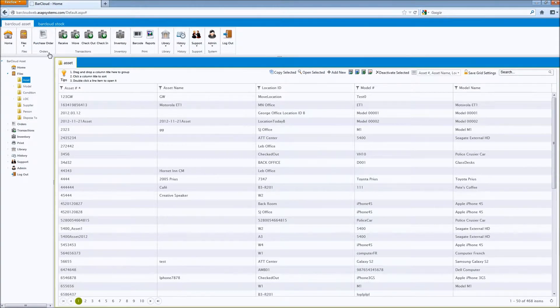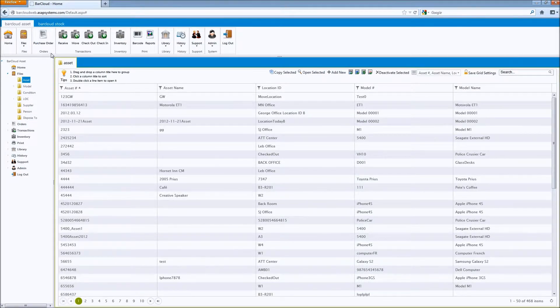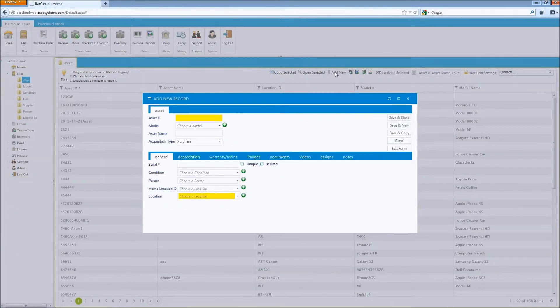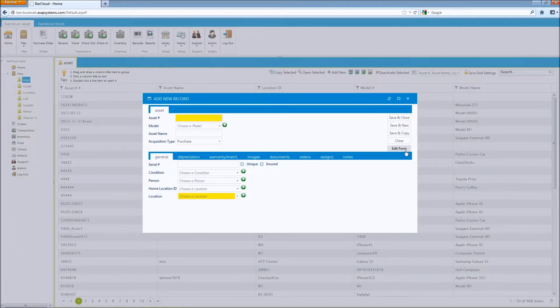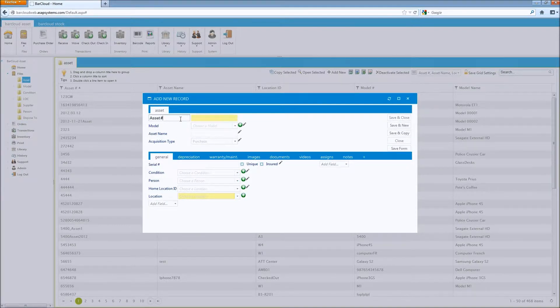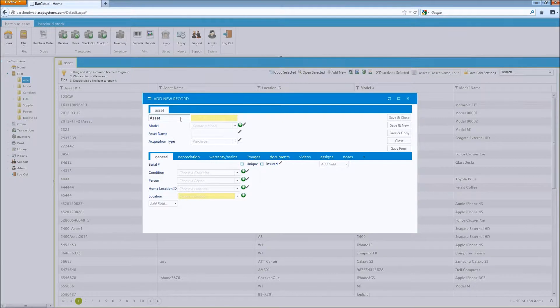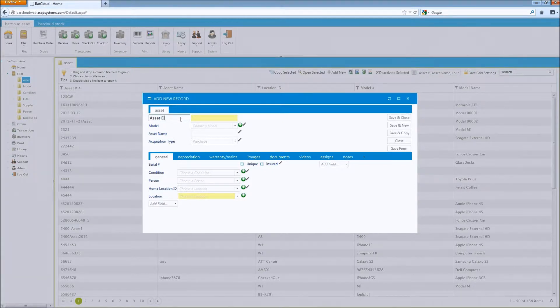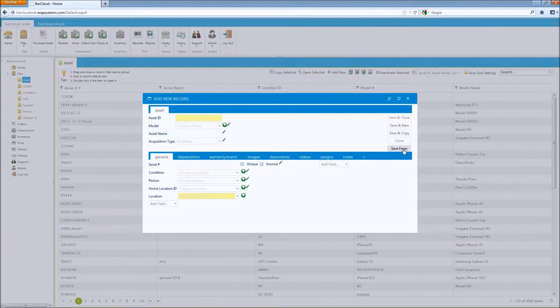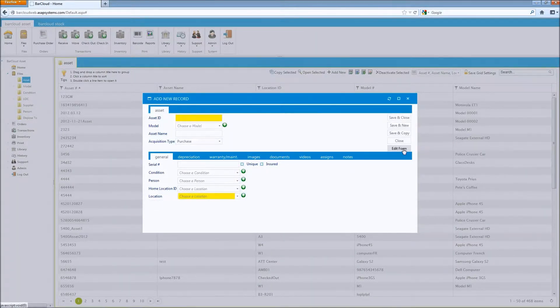To do this, navigate to one of the data files. I'm going to go to the asset file, open a new record, and as an admin, you'll be able to edit the form and double click any data field to rename that field. I'll be renaming the asset number field. Once the field's been renamed, simply hit enter and click the save form button.